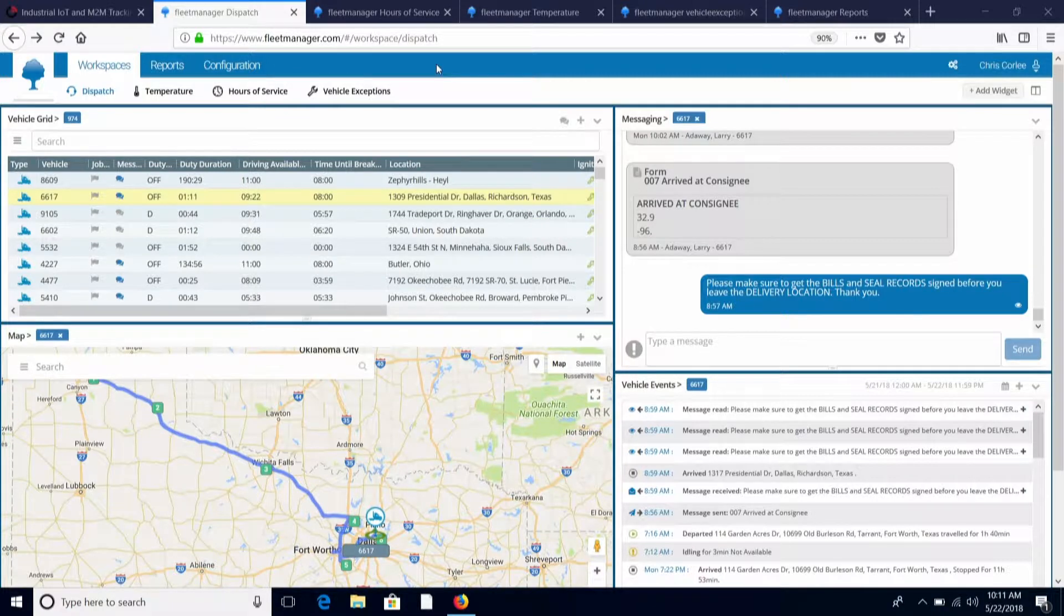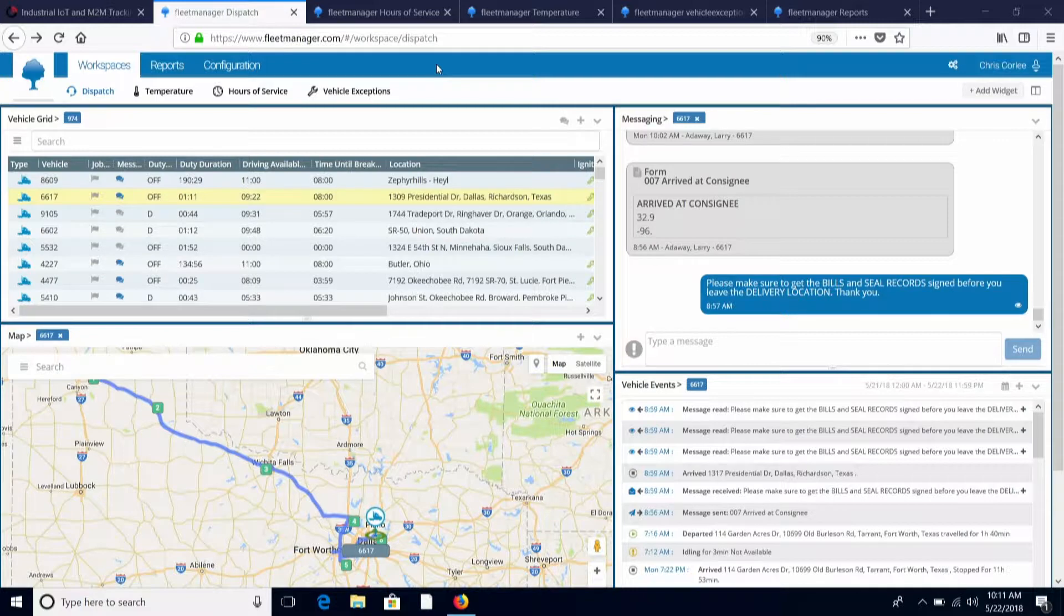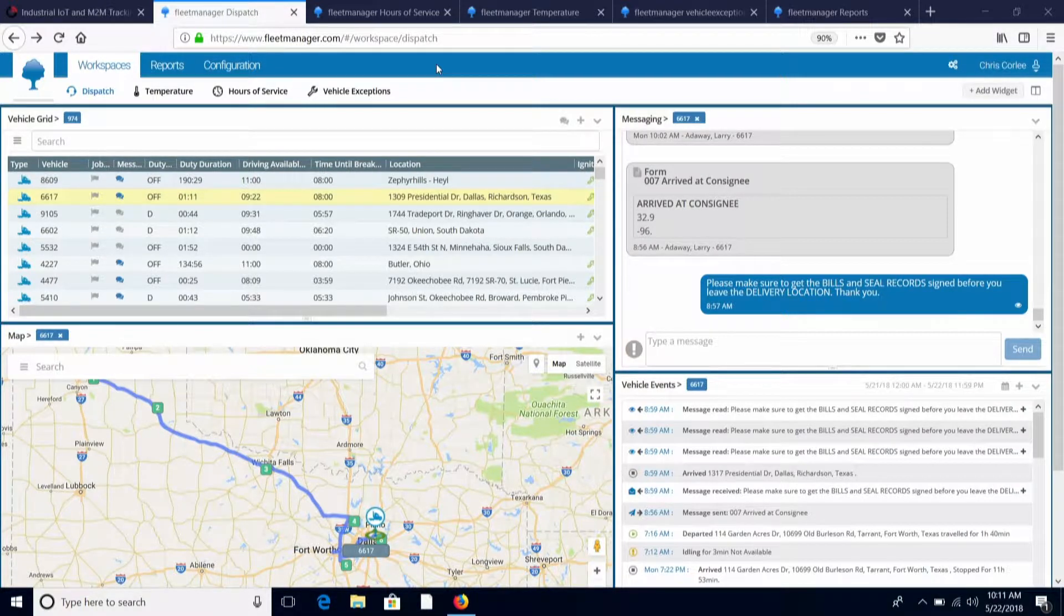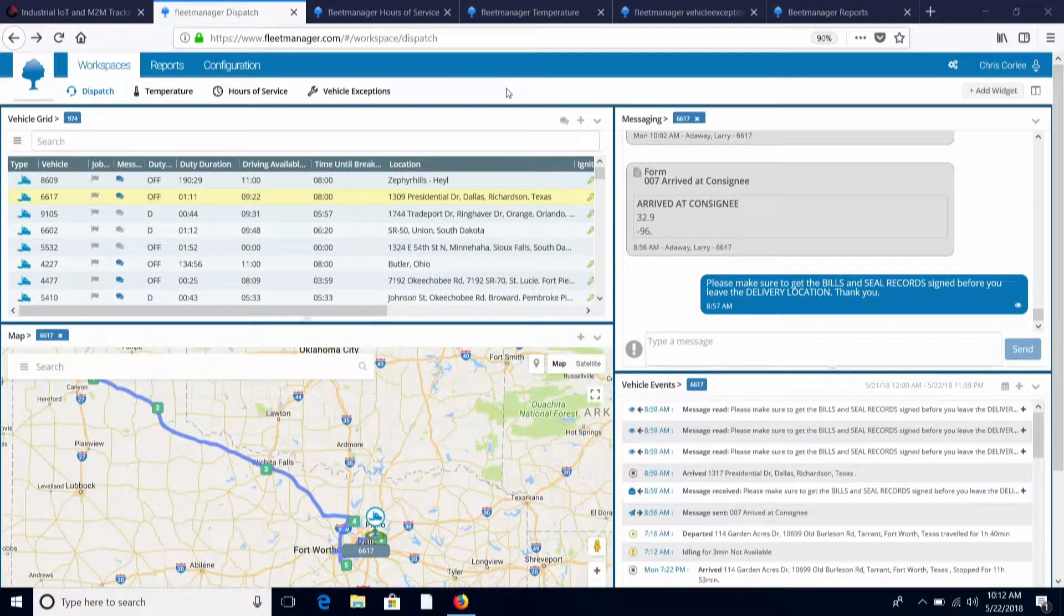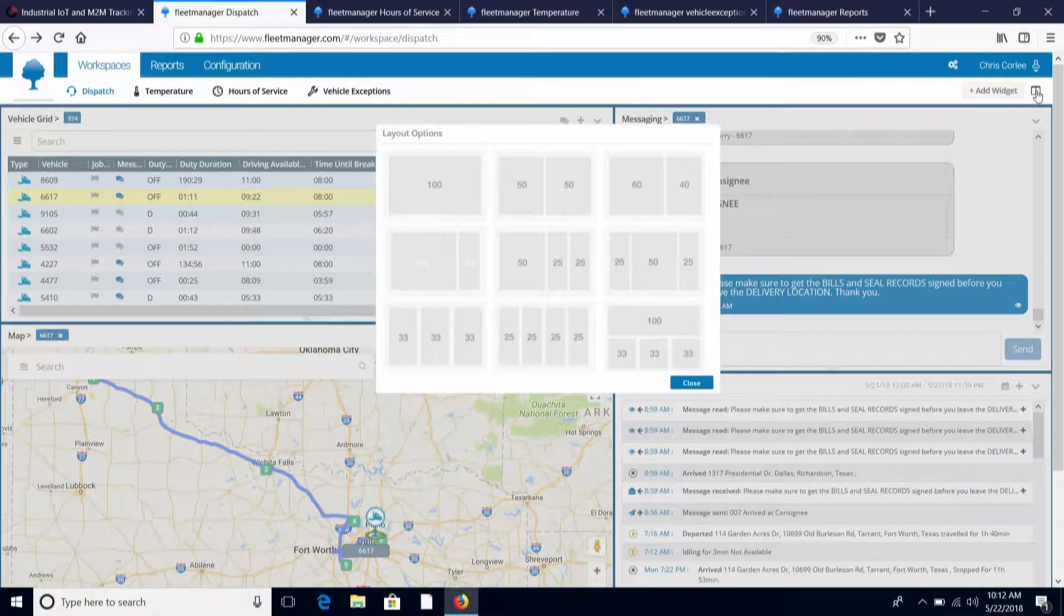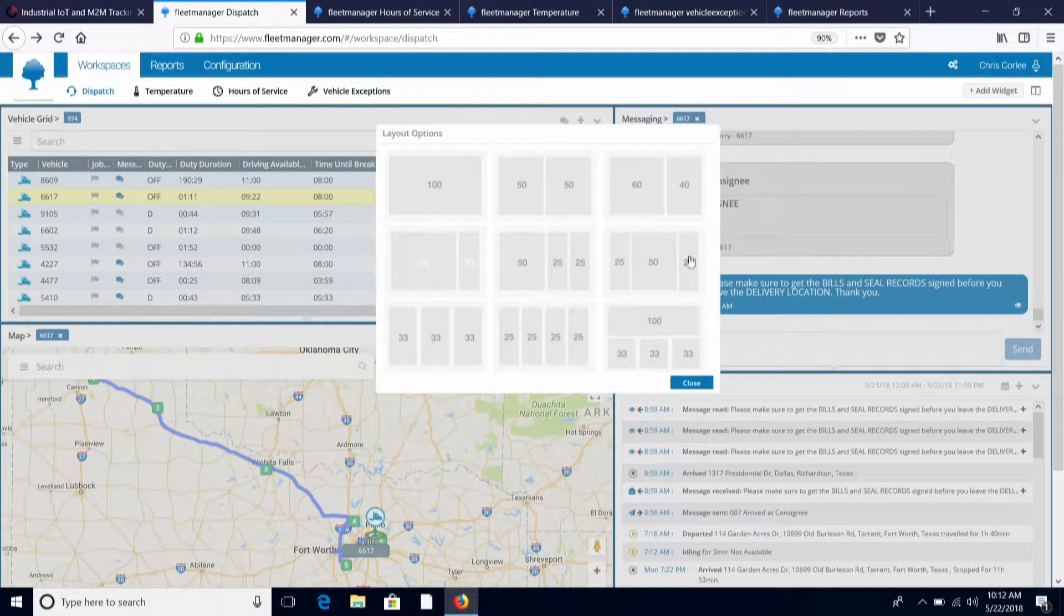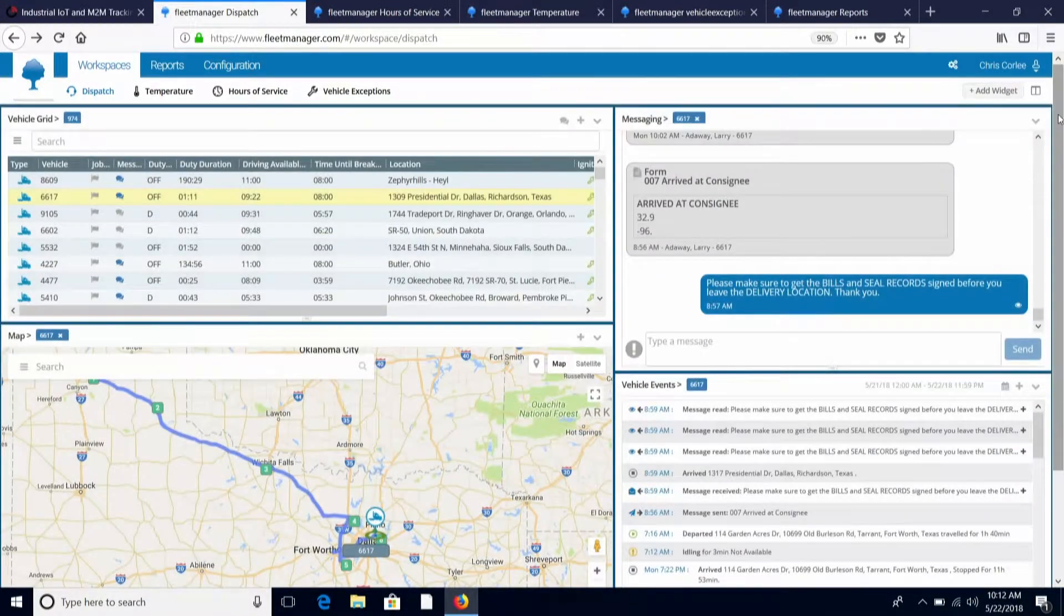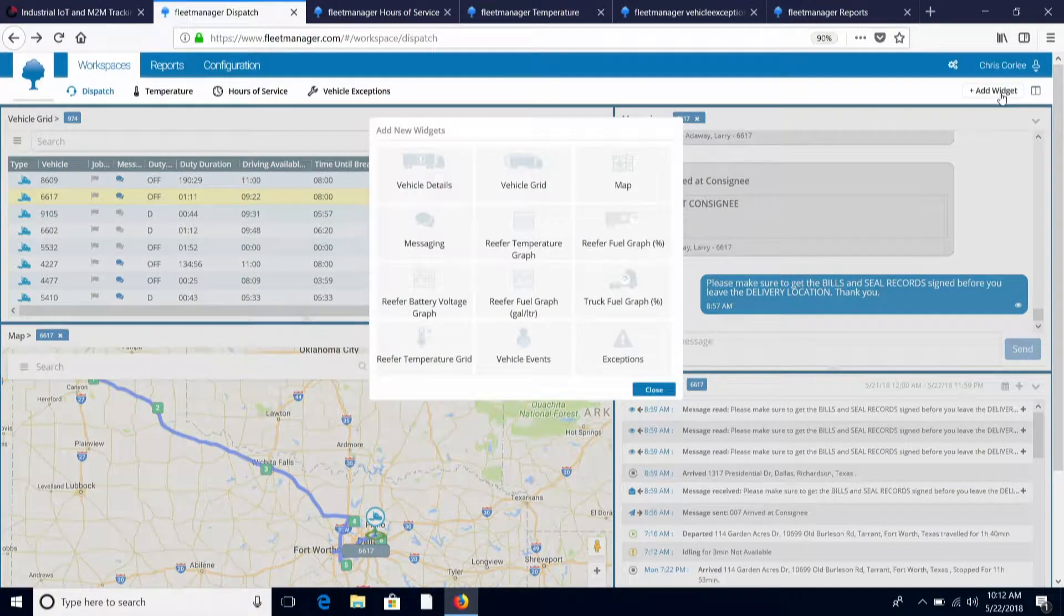The four major modules that work with the application are dispatch, temperature, hours of service, and vehicle exceptions. It's a very flexible and highly configurable application. Each individual user can come in and choose how they want the screens to look, the configuration and layout options, and the modules or widgets that display within that screen.